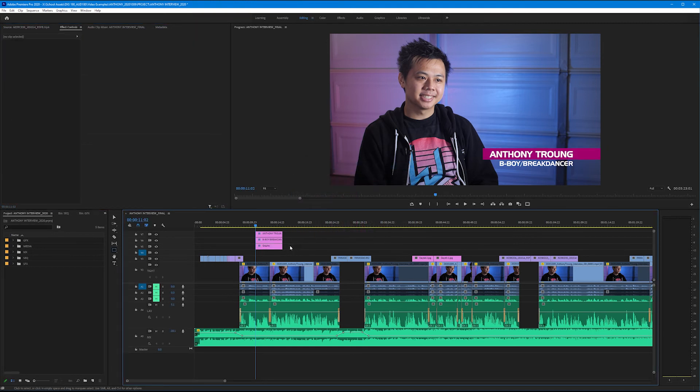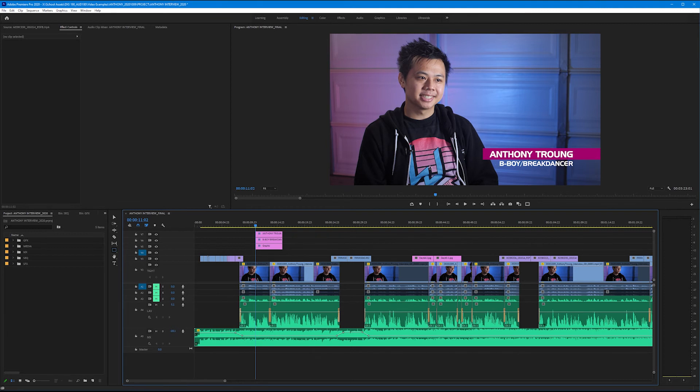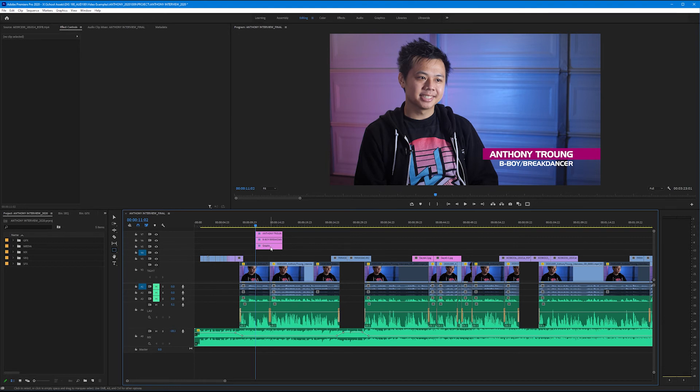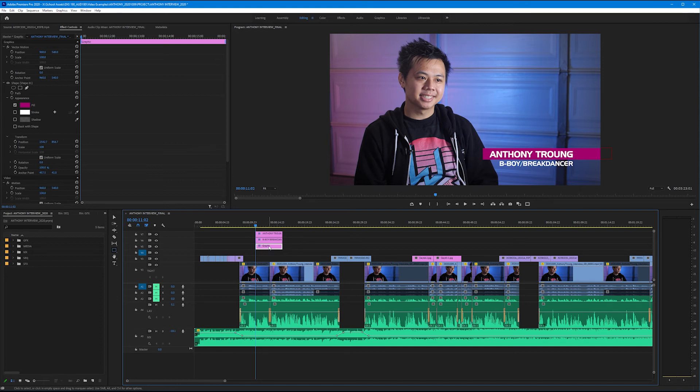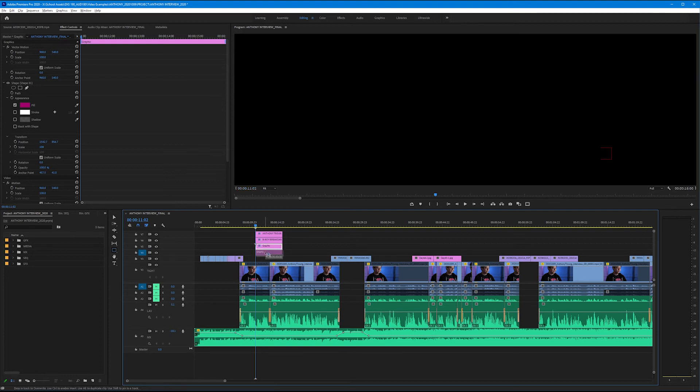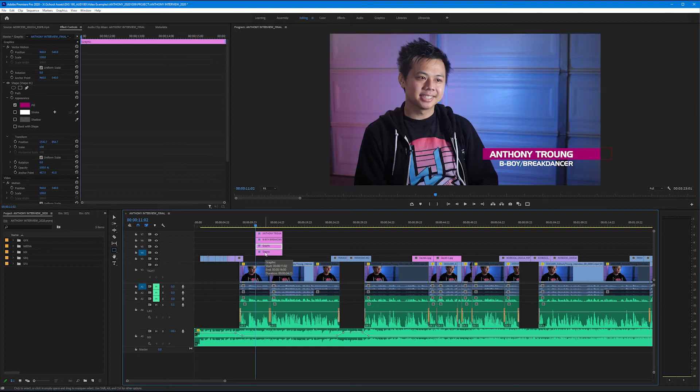And now I want to have a graphic underneath his b-boy break dancer title. Now we could select off and draw a brand new one, or we could just duplicate the existing rectangle, and then just change its size and color. Let's do that. Let's select the existing graphic. Let's hold alt or option on your keyboard, and then click and drag your graphic down to the video track beneath it. By doing this, you've effectively duplicated that shape.